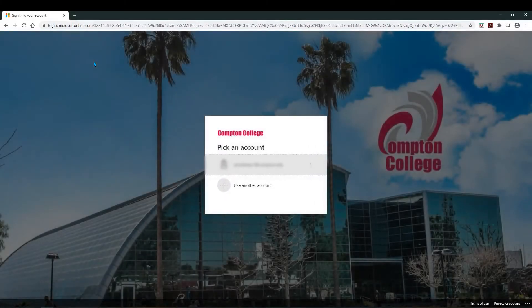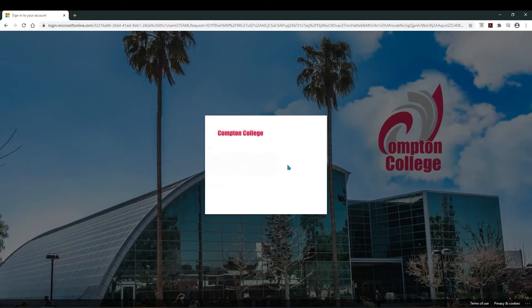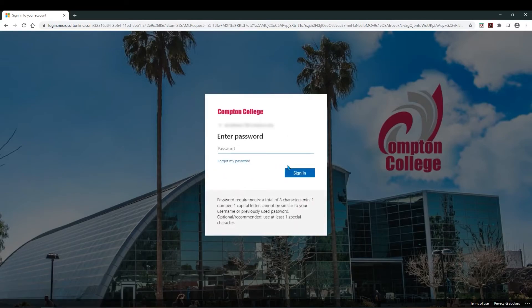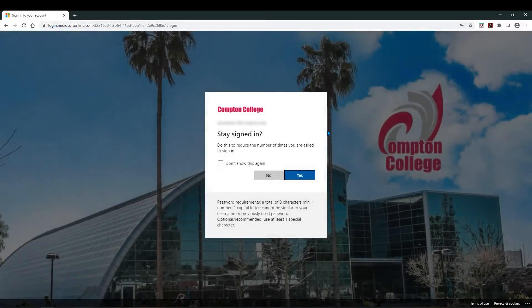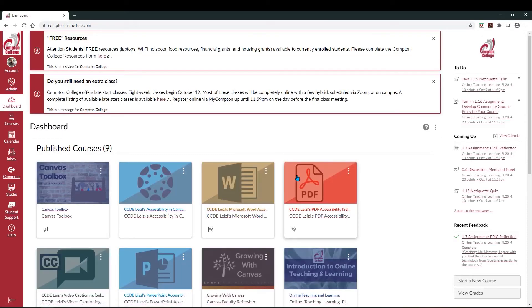You'll either be asked to enter your Compton College email address or select your account. Enter your password and then select Sign In. After you sign in, you'll be taken to your Canvas dashboard where you should see your courses listed.